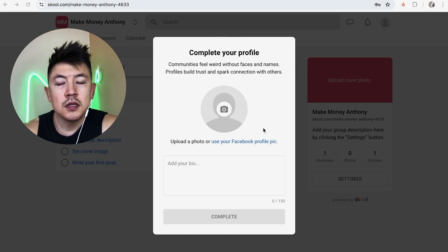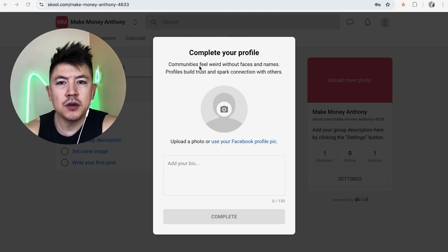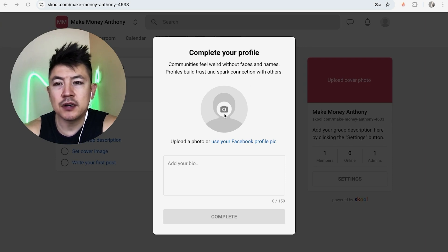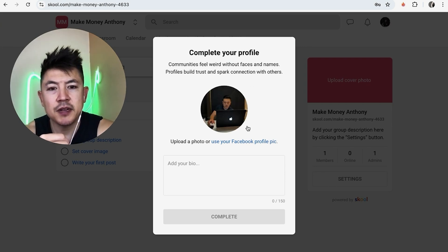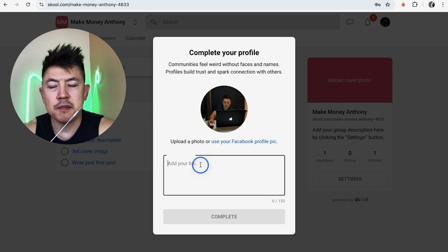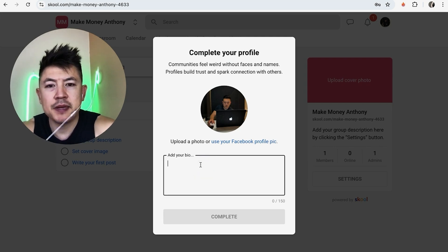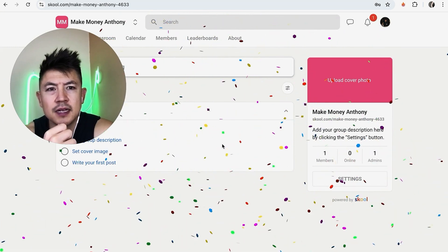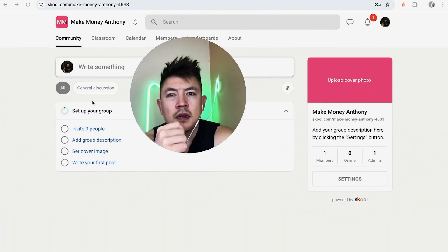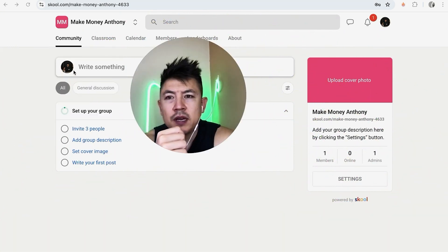Next, Skool prompts you to upload a profile photo. They let you know that in their experience, communities feel strange if you don't have a face or a name. I went ahead and entered my photo, and then they ask for a bio. I typed in a quick bio and clicked 'Complete.'